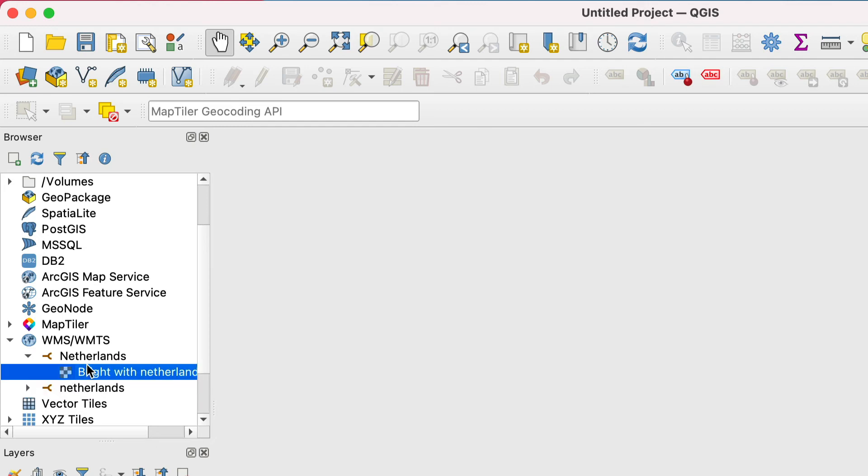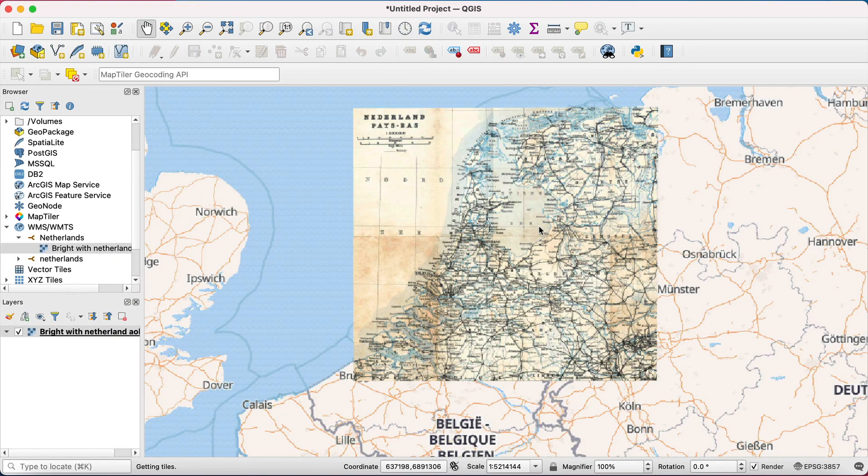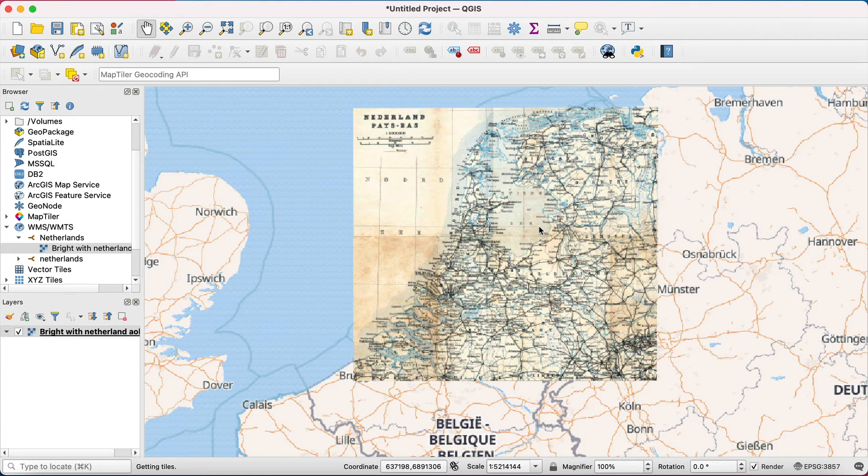Now, your map should appear in QGIS. Remember that with this method you can only see raster tiles.